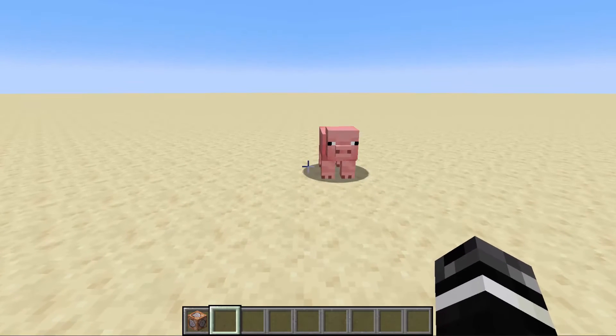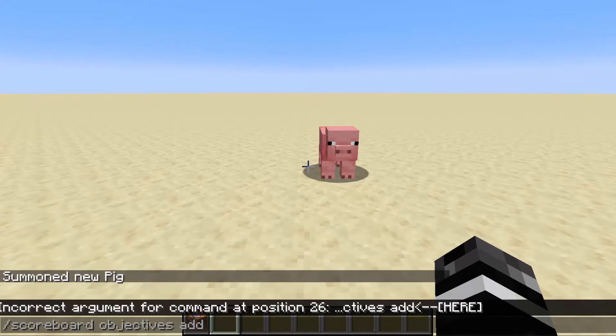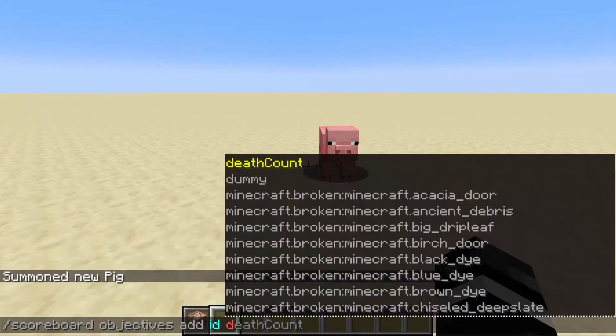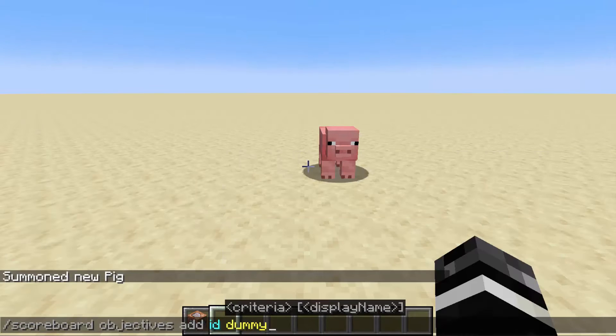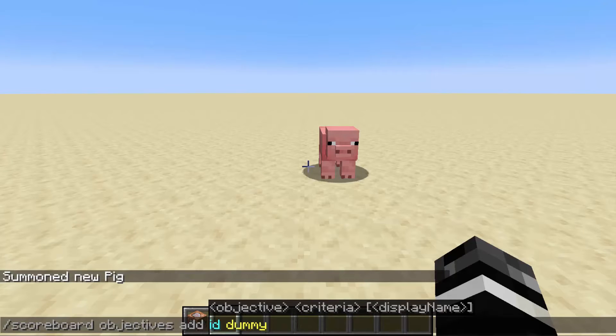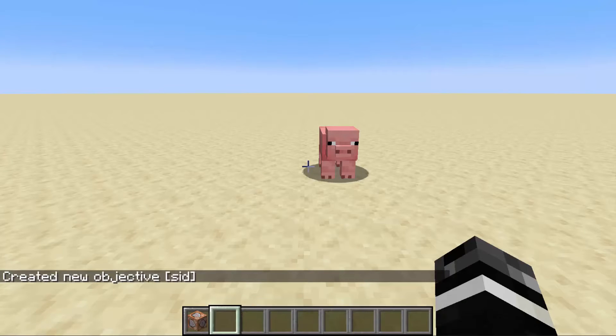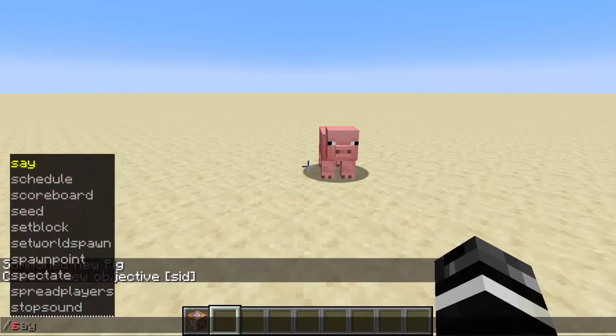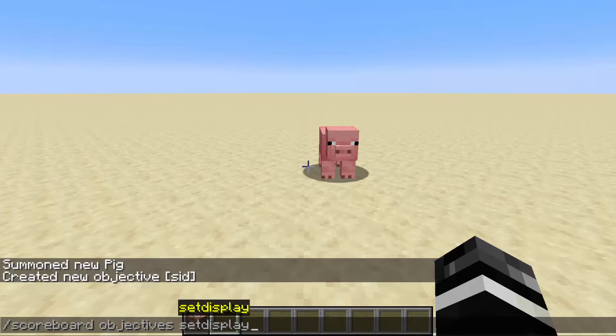So we're going to create a scoreboard, and I'm going to call it SID — scoreboard ID. And then we're going to put it in the sidebar.